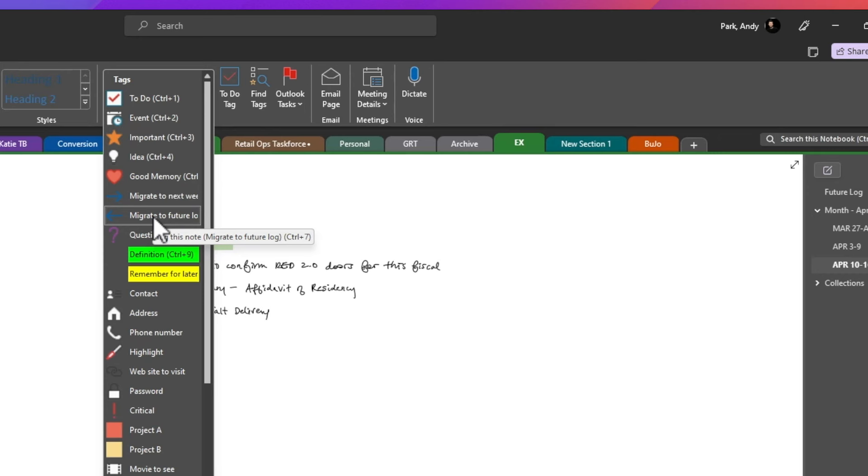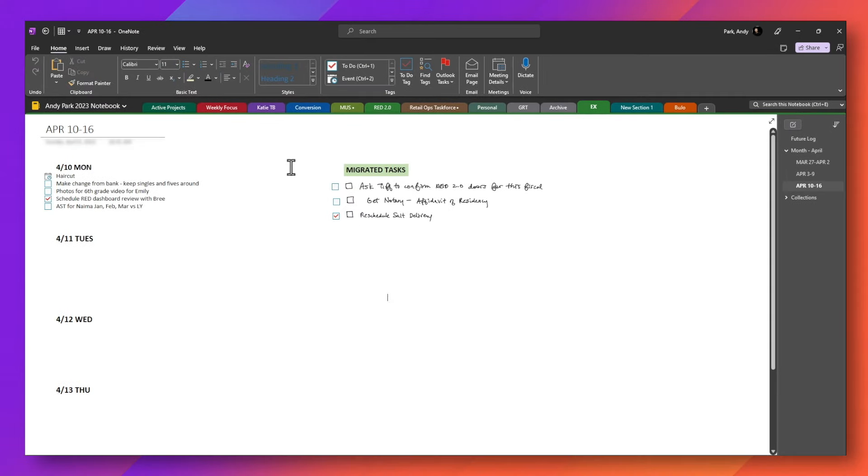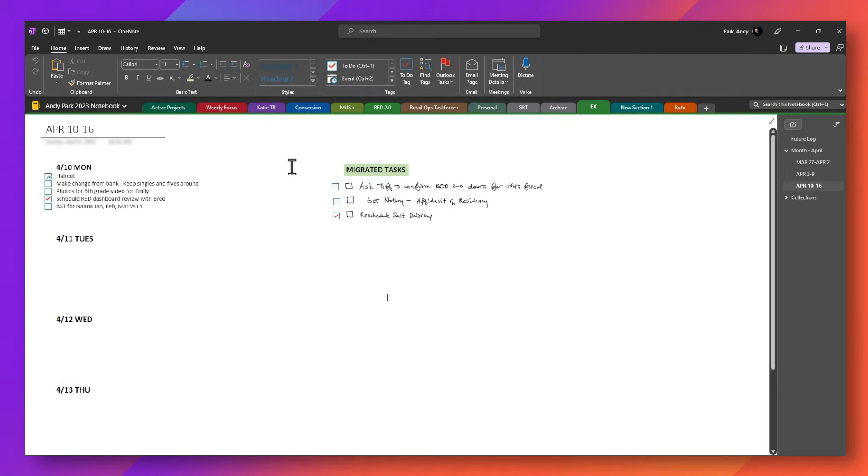So these are the seven tags that I use for bullet journal, you don't have to use these. And these are not the official Bujo symbols, but I find that they work for my needs. And if you want to learn how to set up custom tags for your own needs, be sure to check out the video in the card above where I walk you through how to set up your own custom tags.